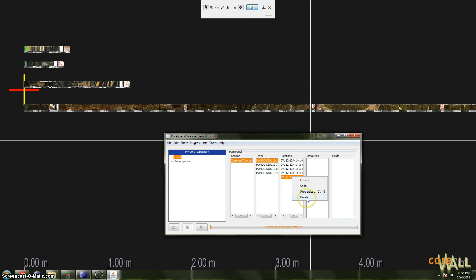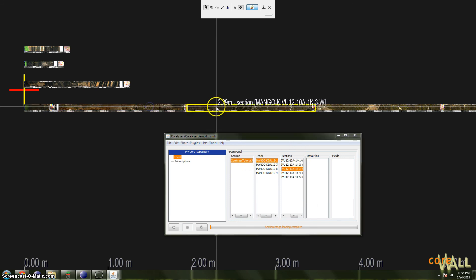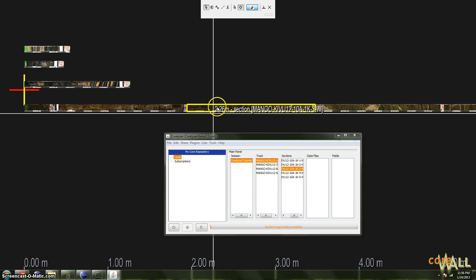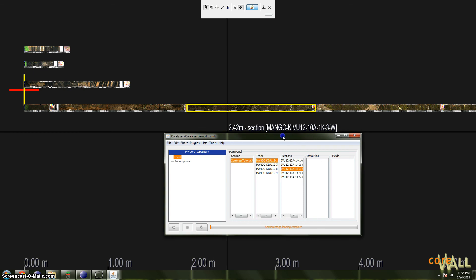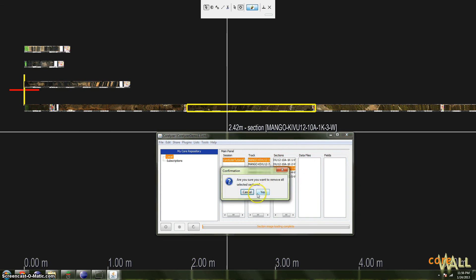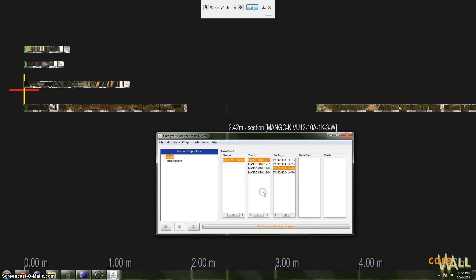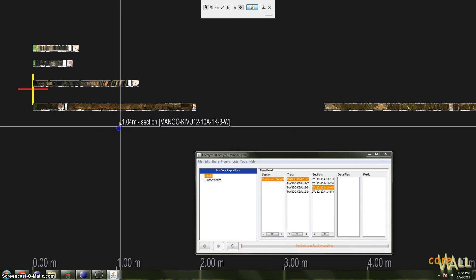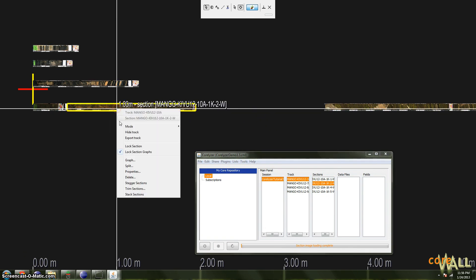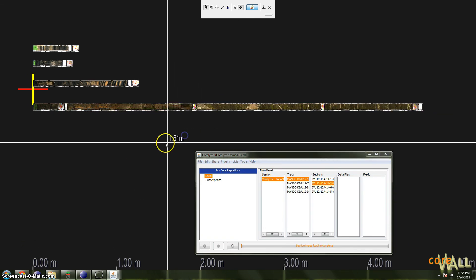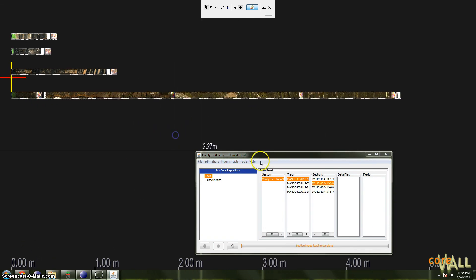However, you can also delete sections here. For instance, let's say I was not happy with Section 3 of Track 10A. If I right click and delete, it will be gone. Now if I want, there's a huge gap here. I could restack these sections to pull everything back together. That's nice.